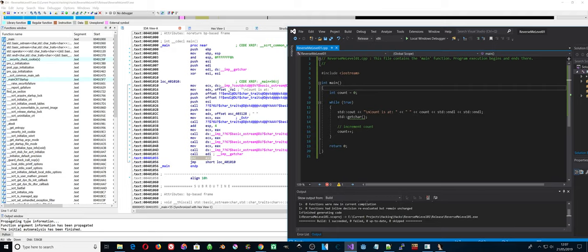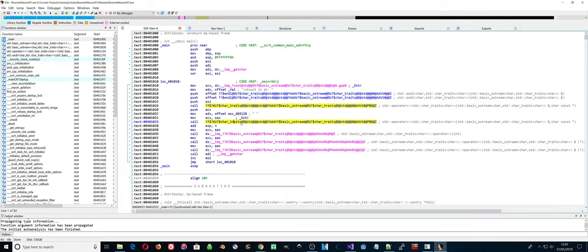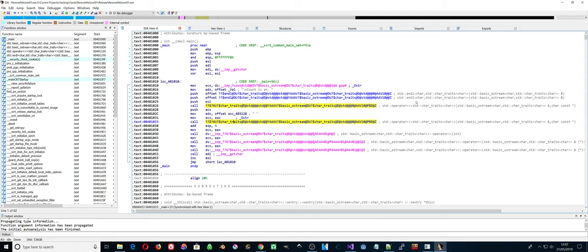Yeah, I assume that XOR ESI ESI results in ESI being set to zero. EDX is holding that text value 'count is at' and that's output somewhere here.